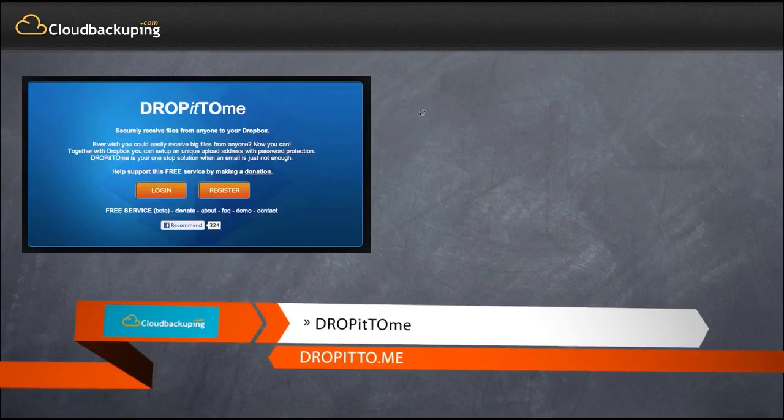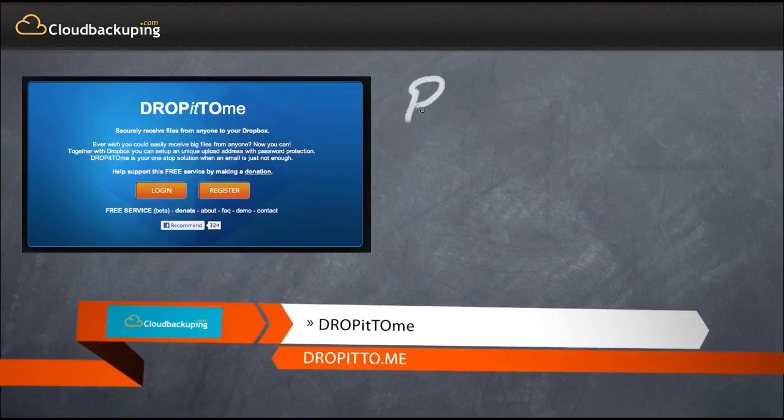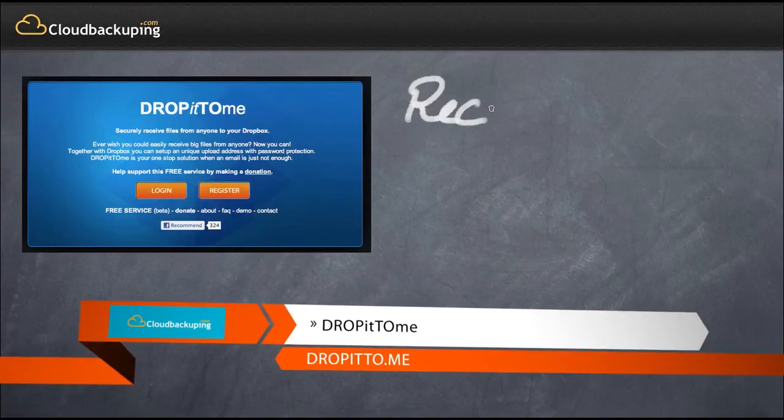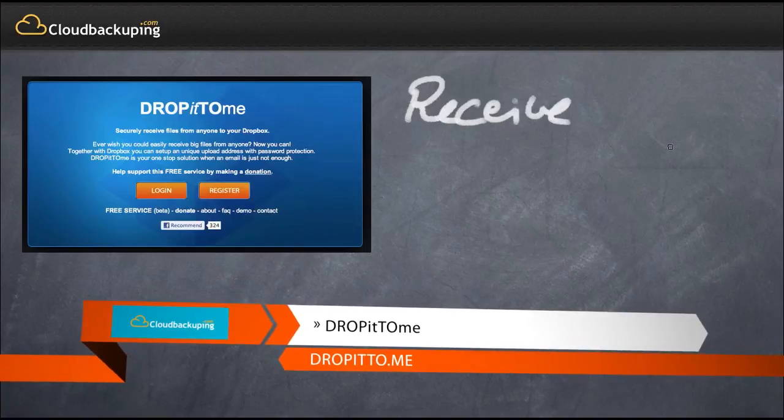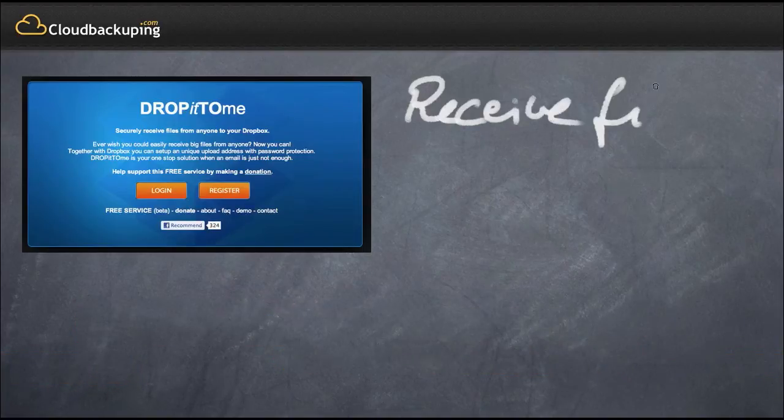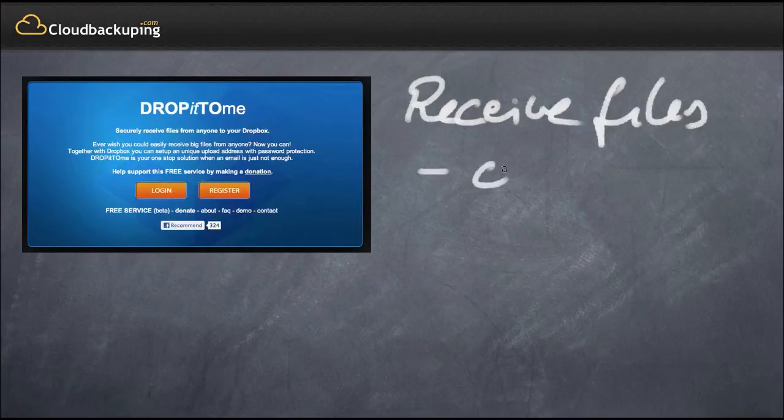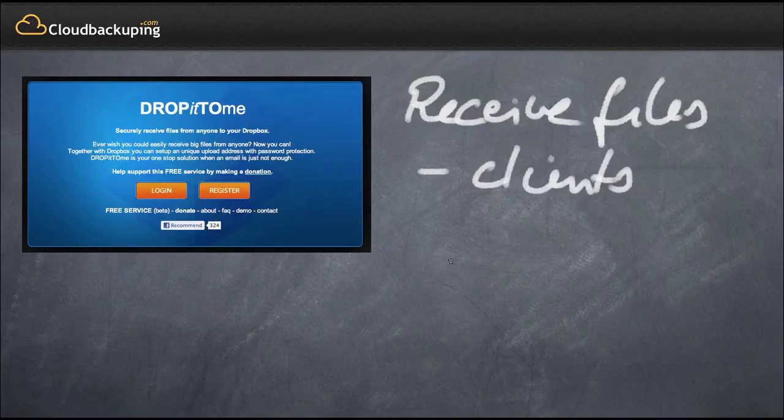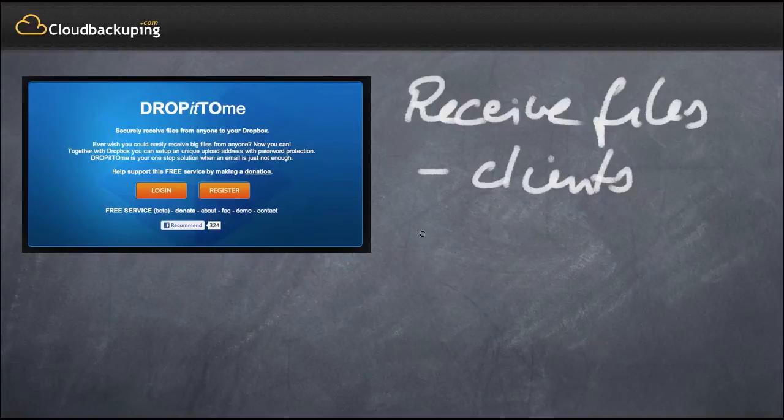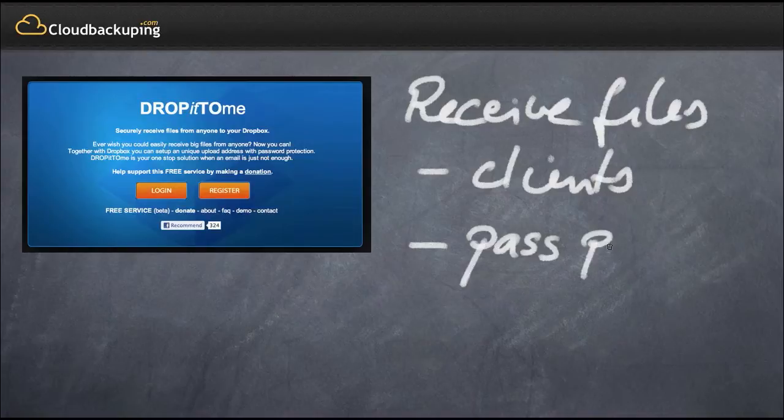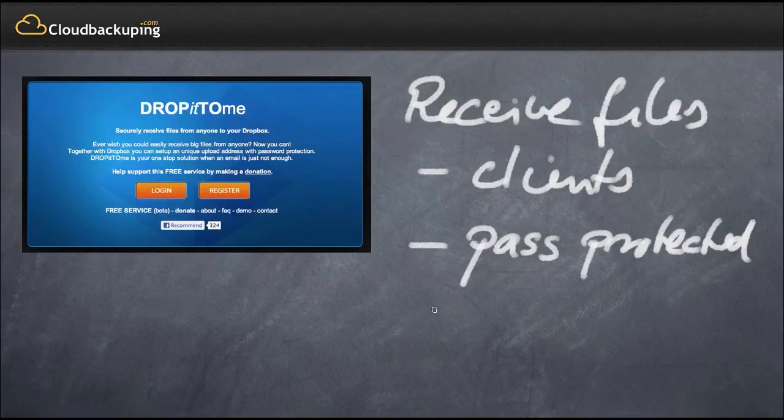DropItToMe allows you to securely receive files from anyone to your Dropbox. So if you're working with clients and they send you files that you have to work on, for example PSD files if you're a graphic designer or whatever, you can receive those files securely, setting up a unique upload address with password protection where your clients can send the file to and then you can receive the file securely.